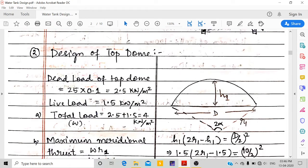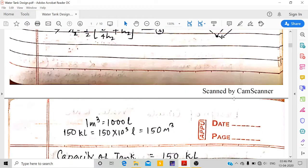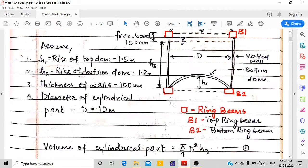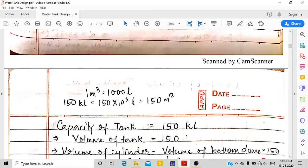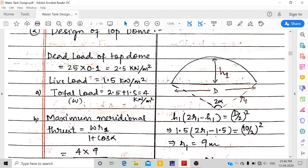Now we begin design of each member, starting with the top dome. H1, the rise, is assumed as 1.5 m. Using the arc equation with this H1 and the 10 m diameter, the radius of the top dome R1 works out to 9 m.